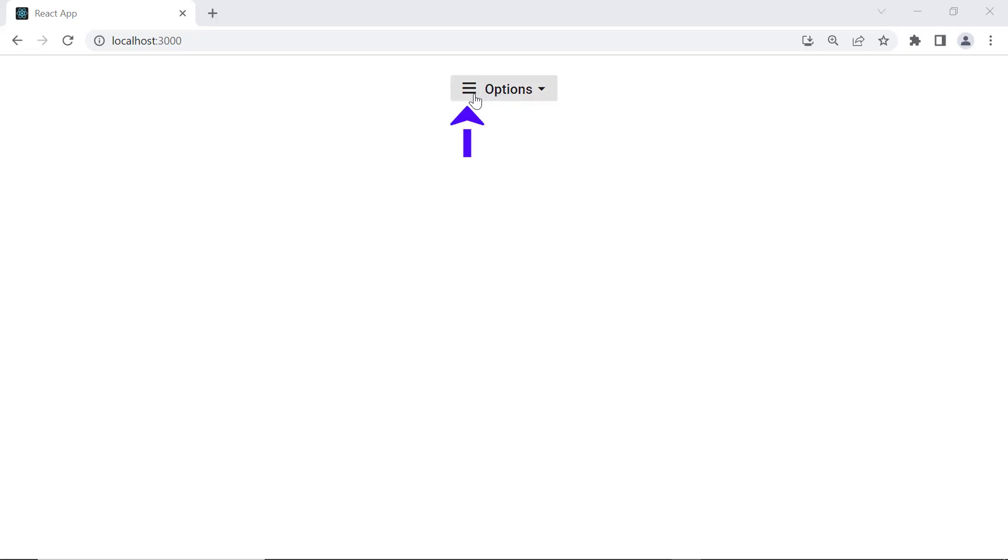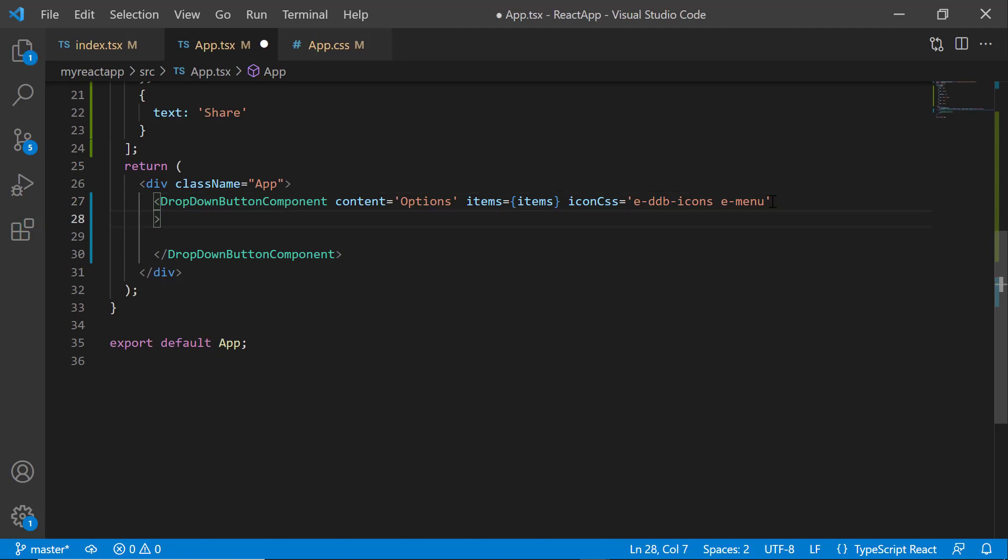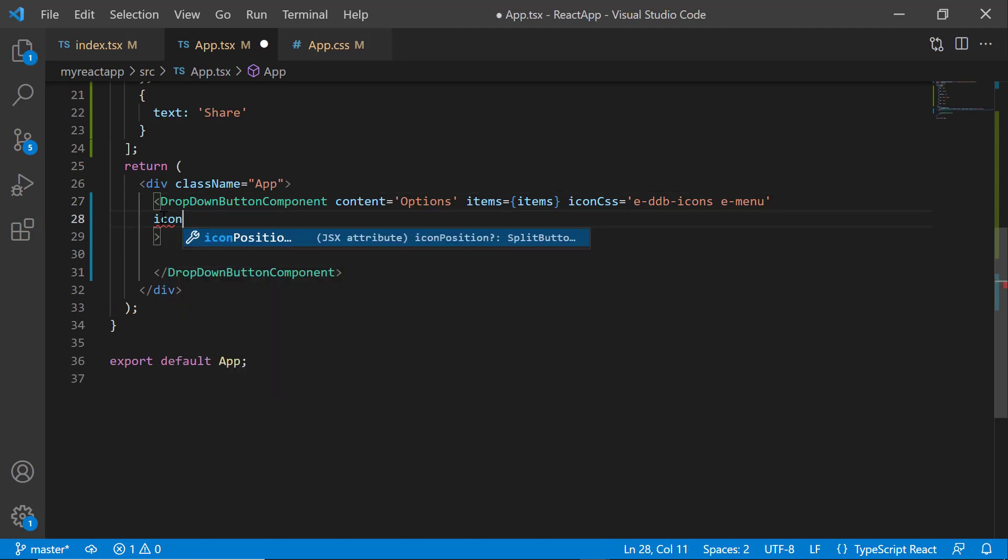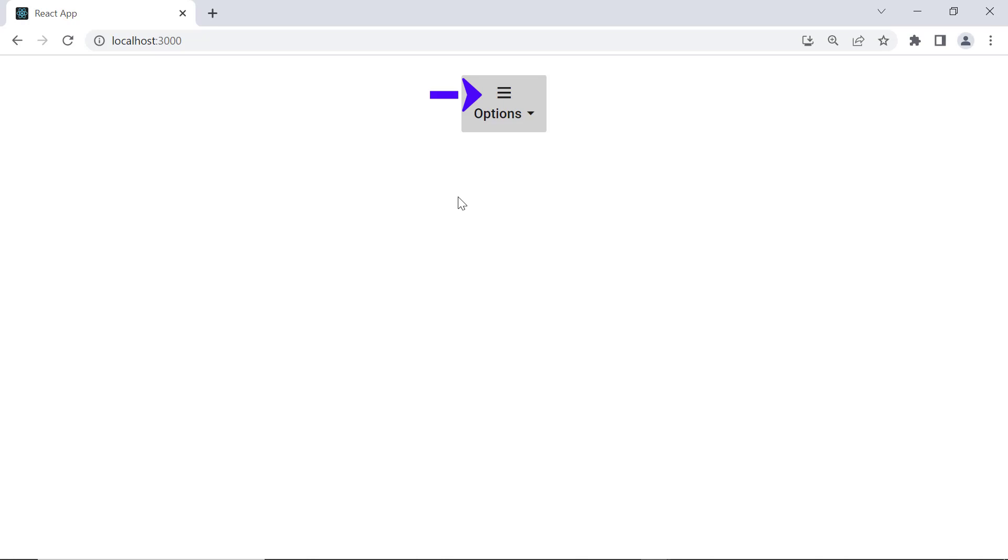As you can see, the dropdown button is displayed with the menu icon. Notice that the menu icon is displayed at the left side of the button content. To change the button icon position, use the iconPosition property. To change the icon position to the top, I define the iconPosition property and set its value to Top. Look at the icon now, it is displayed at the top of the button content.